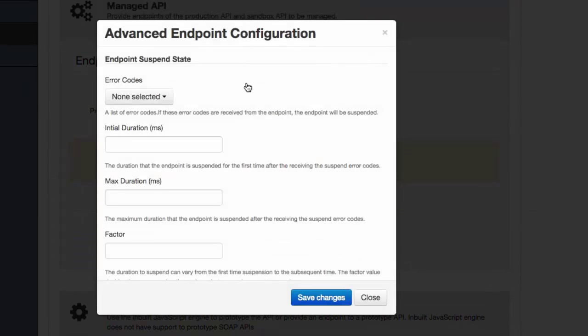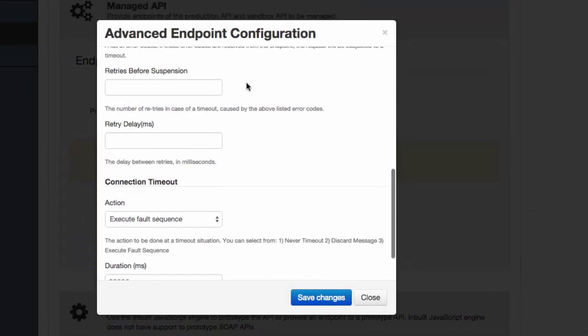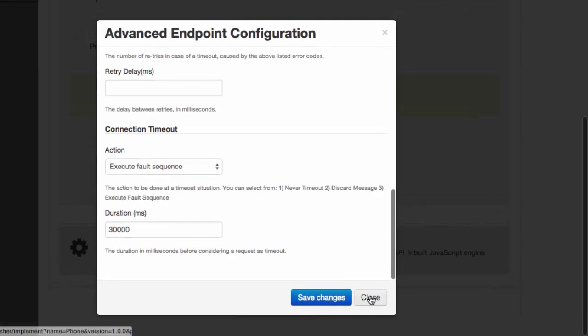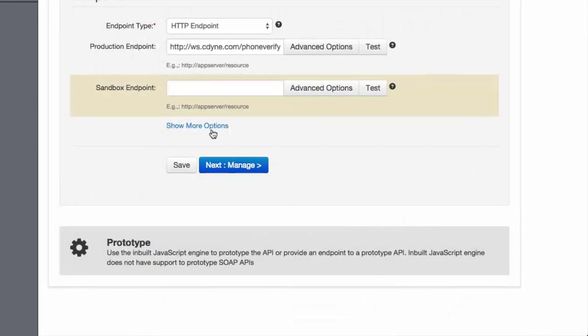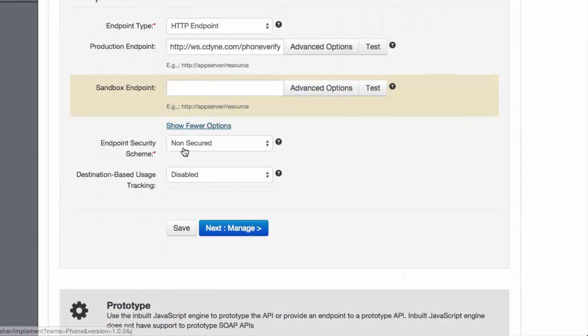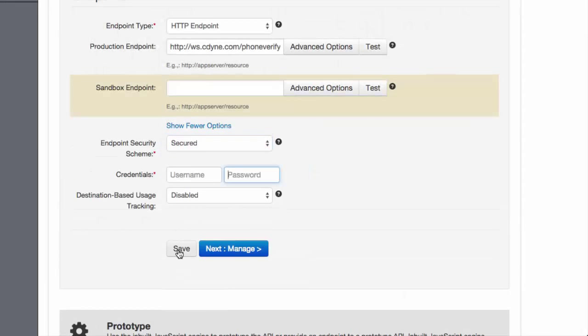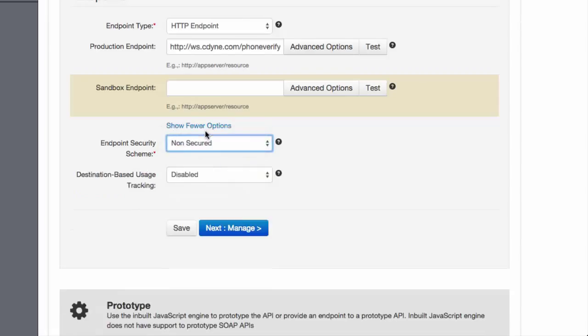There are various advanced options we can specify here. For example, this is where we can provide the username and password for the back-end web service if required.